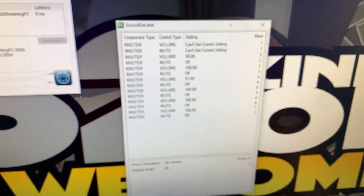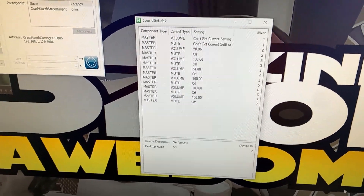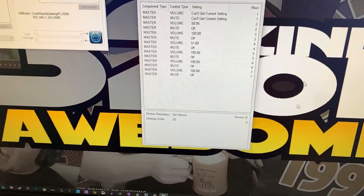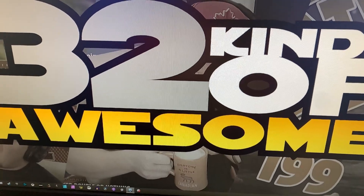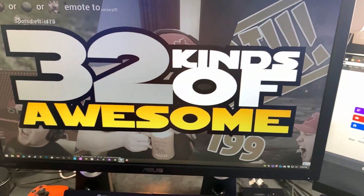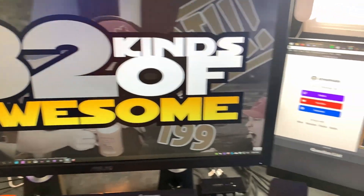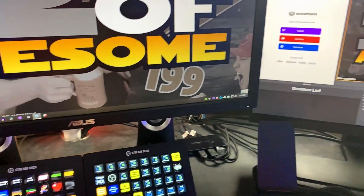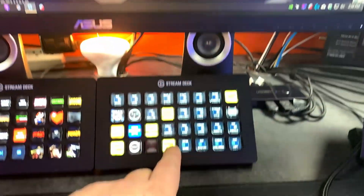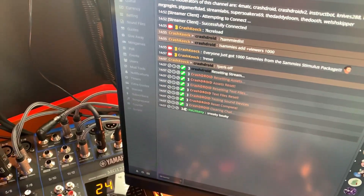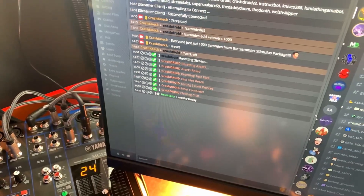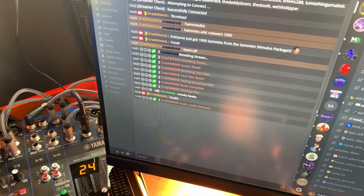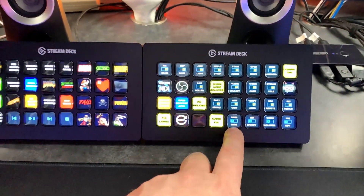Check the second computer — just one setting here, device ID 2 should be 50. Done. Now hit the audio fix button, which allows Streamlabs Chatbot to reset all those audio settings using my custom AutoHotkey script. Audio levels restored.